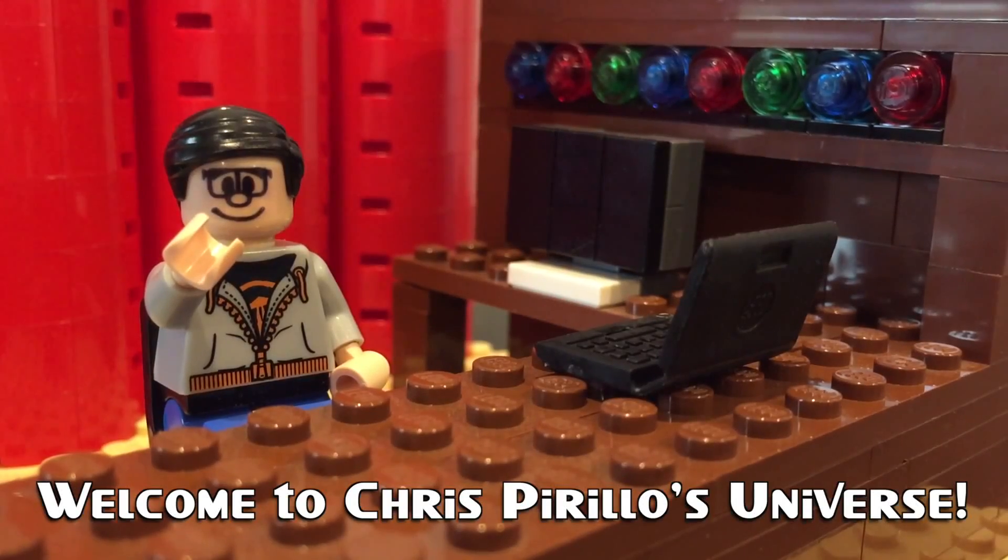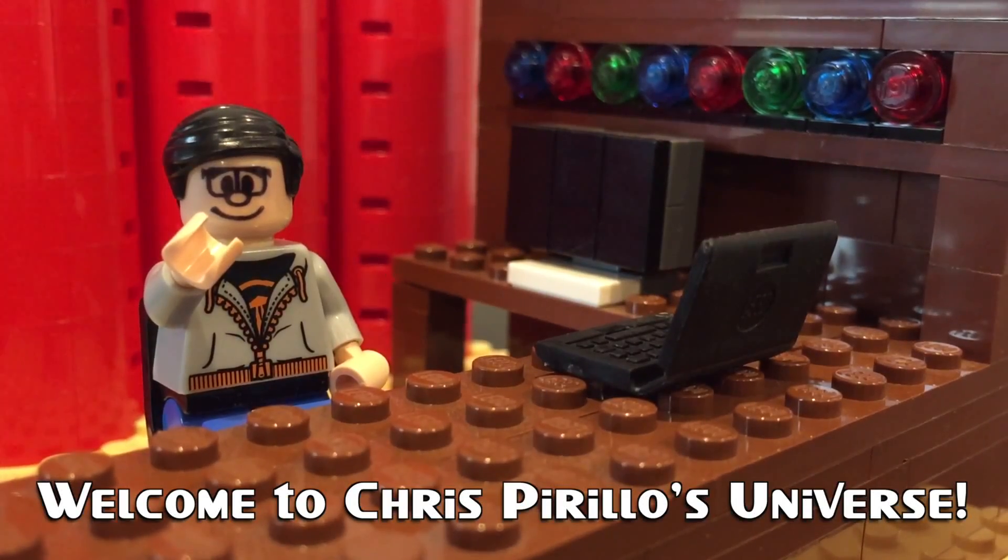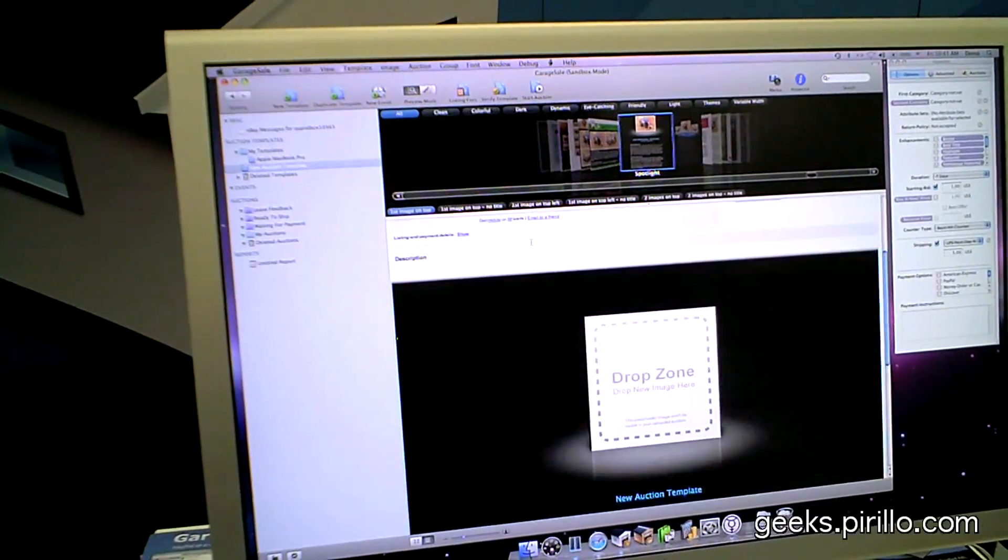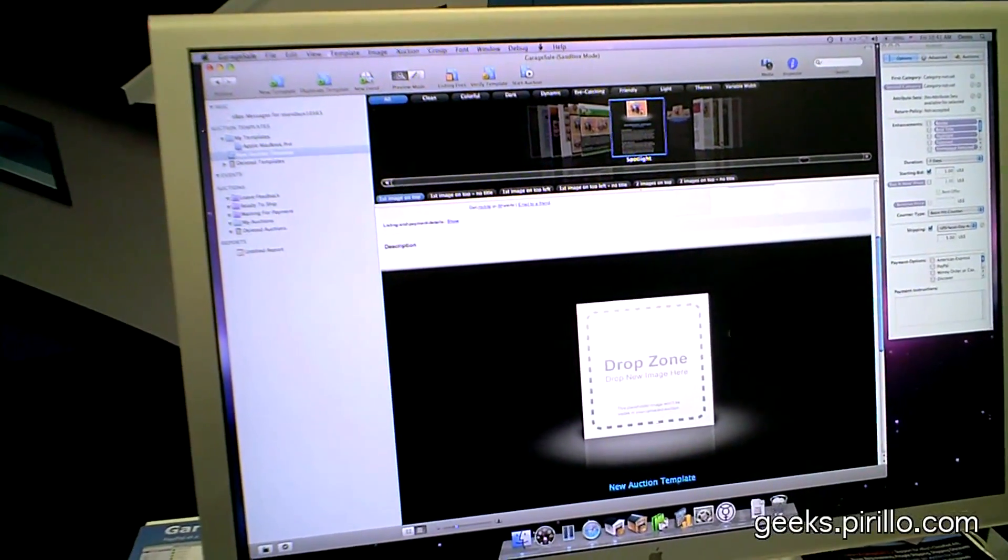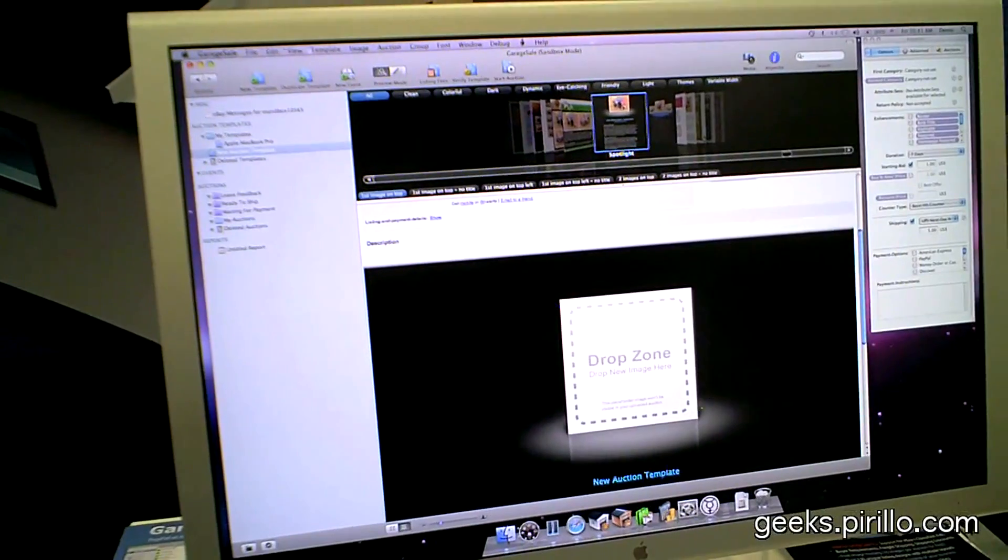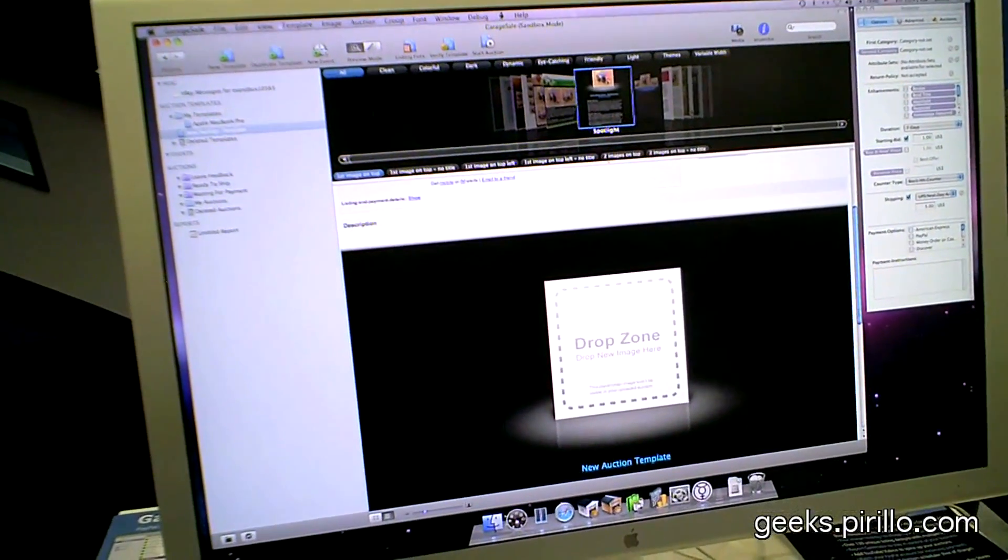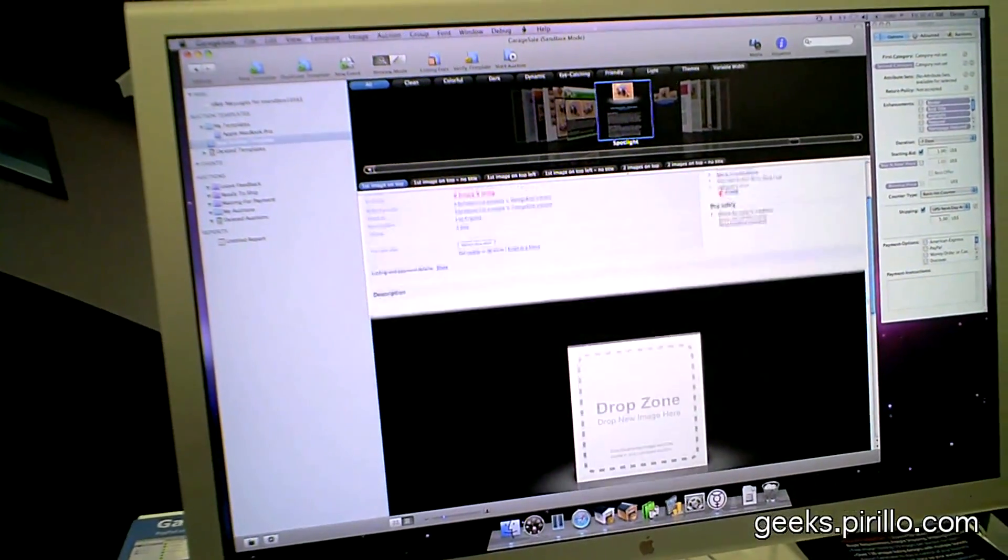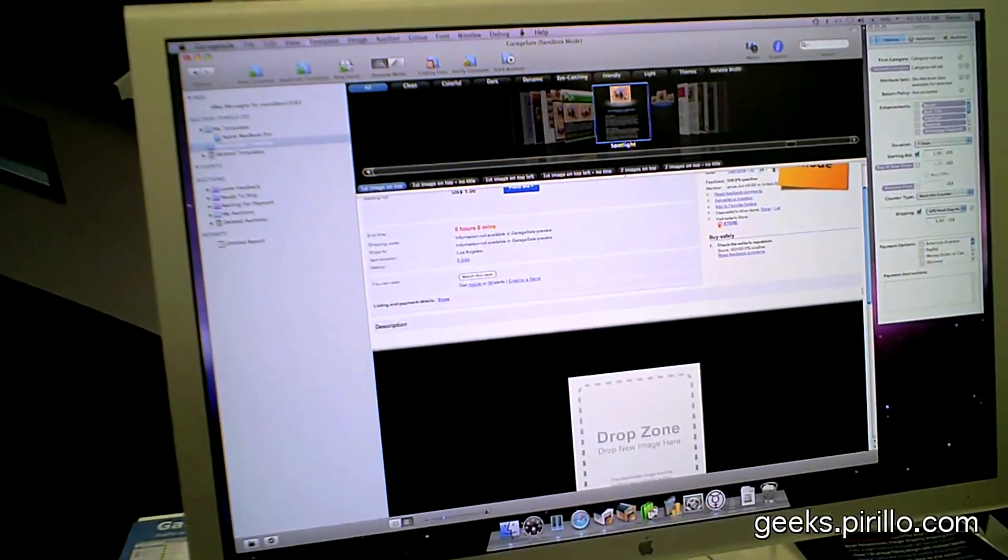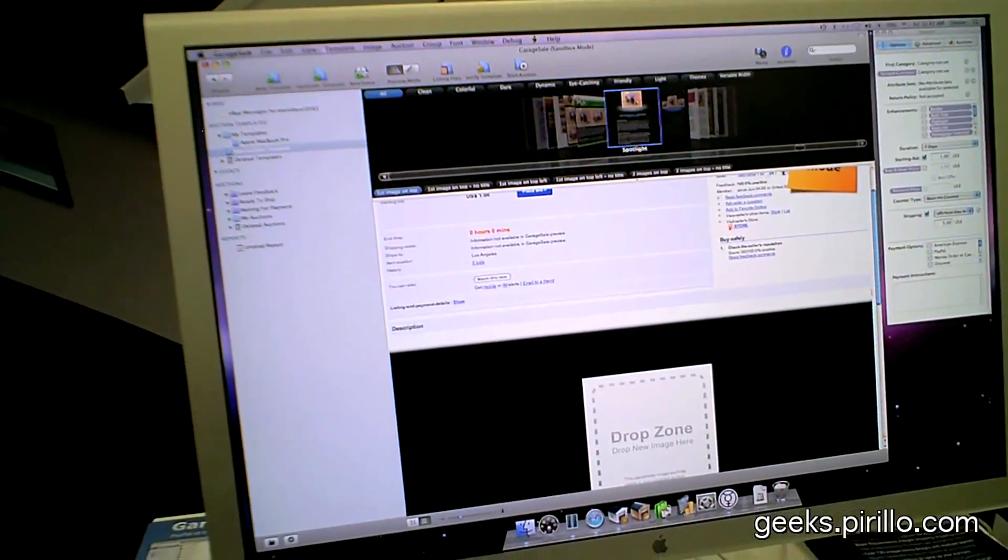Thank you for watching, liking, commenting, sharing, and subscribing. We're looking at GarageSale right now. This will help you create eBay templates that actually look good - eBay auctions.